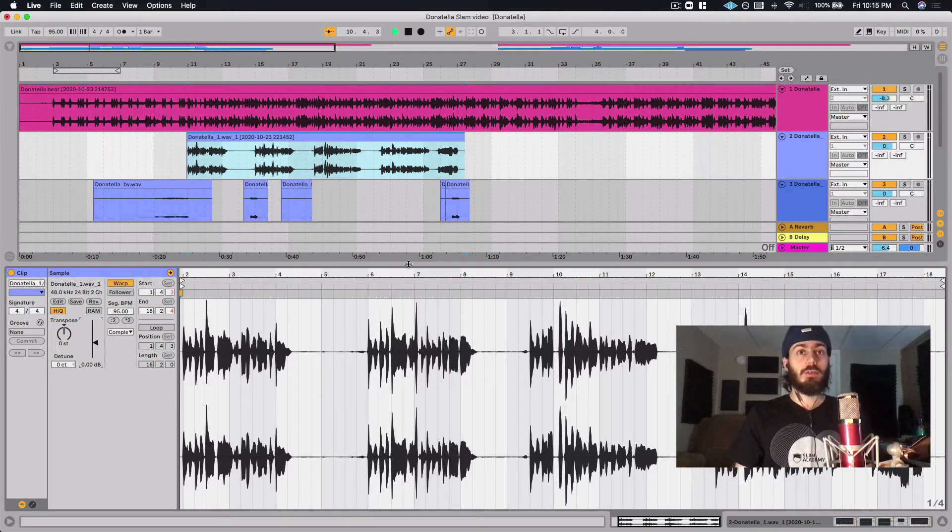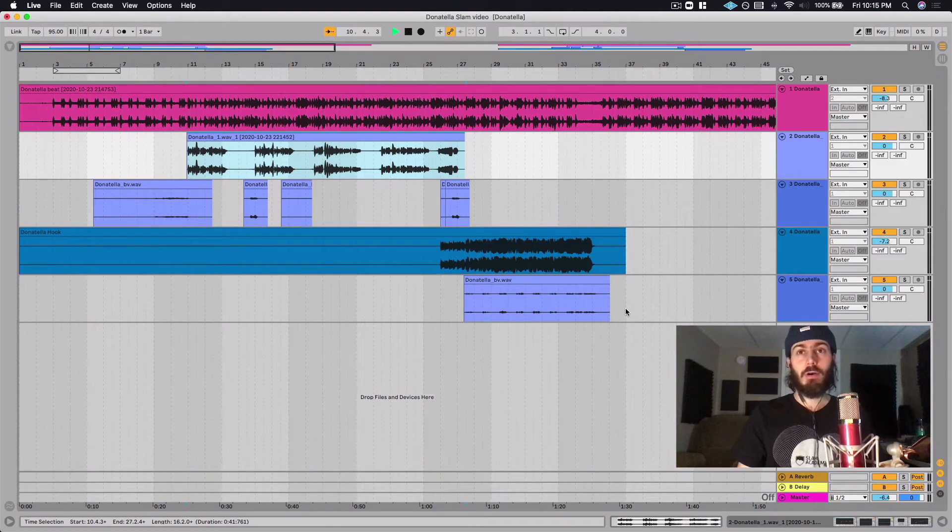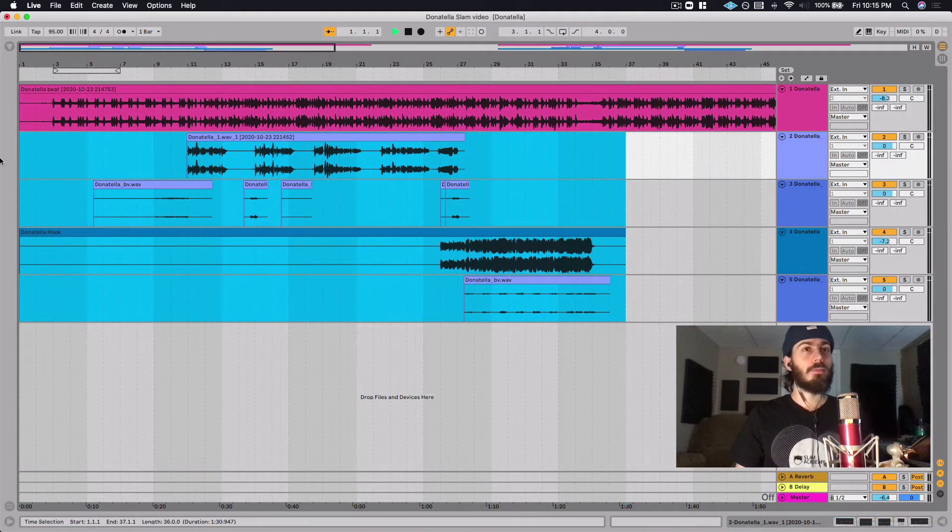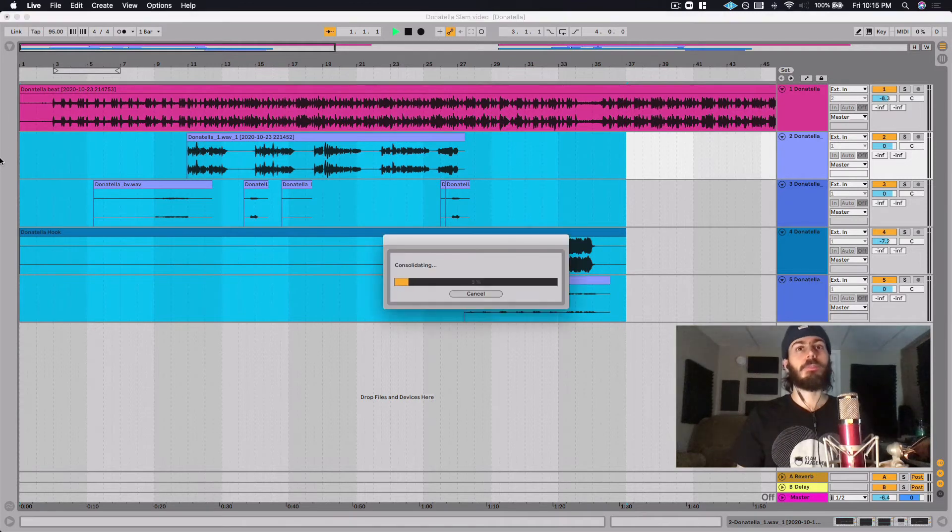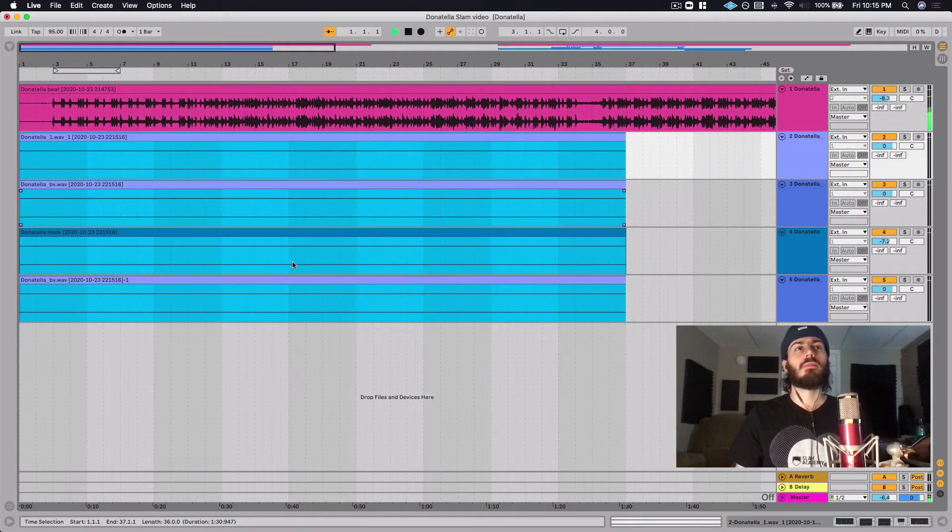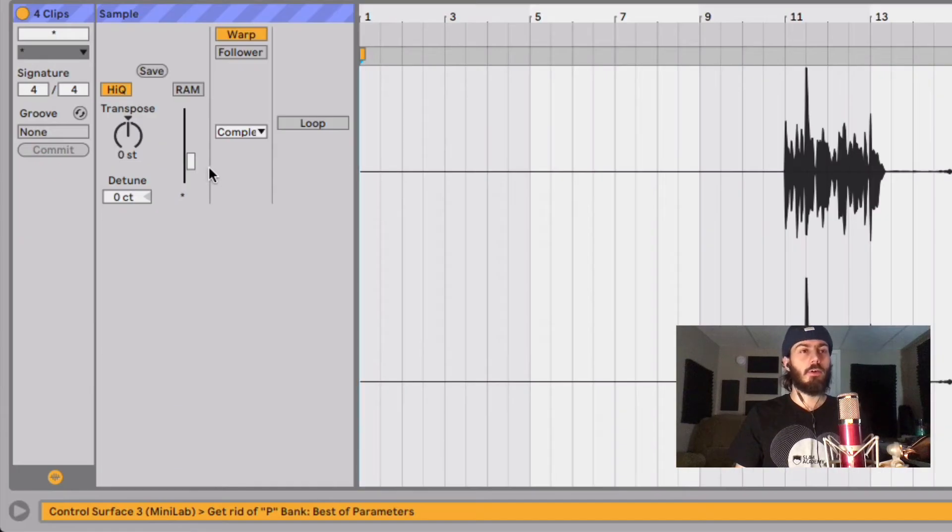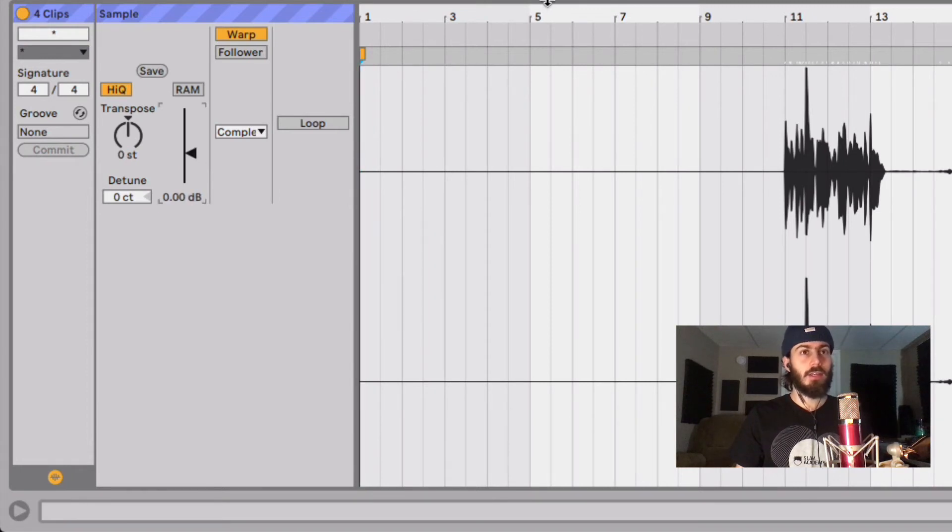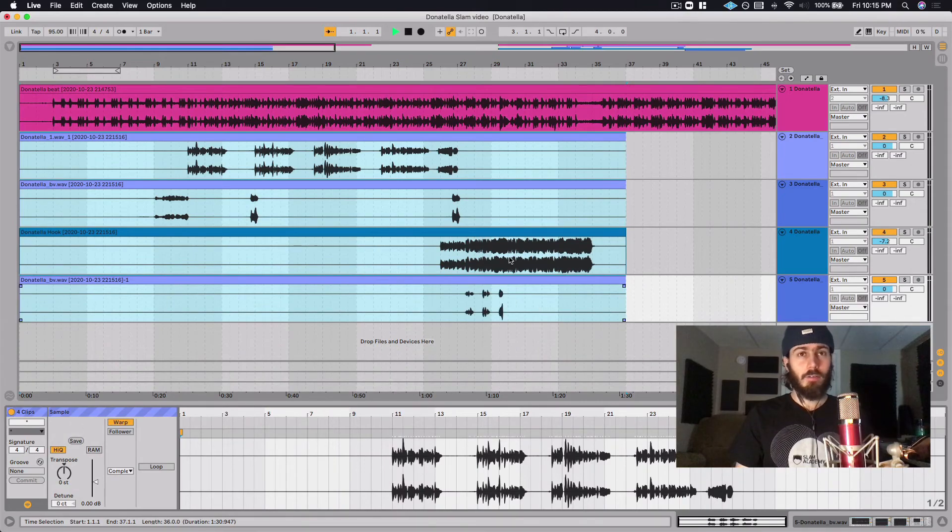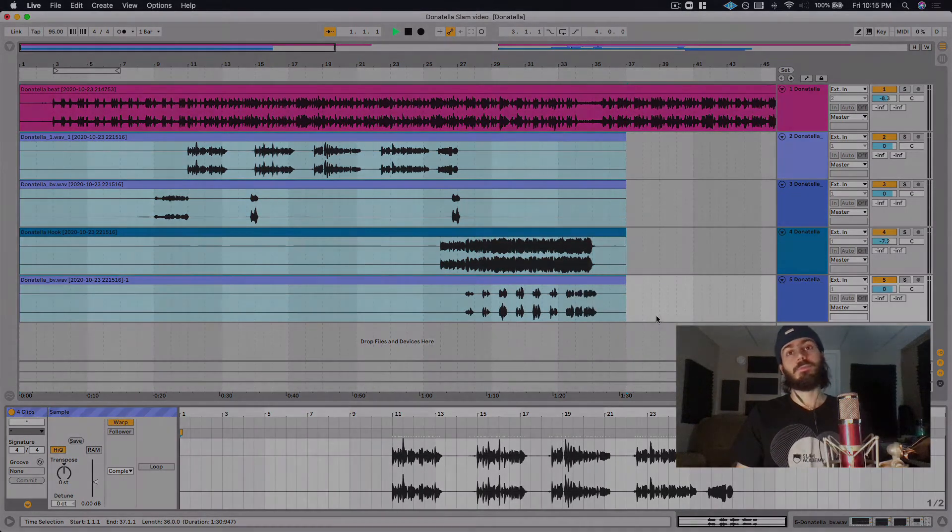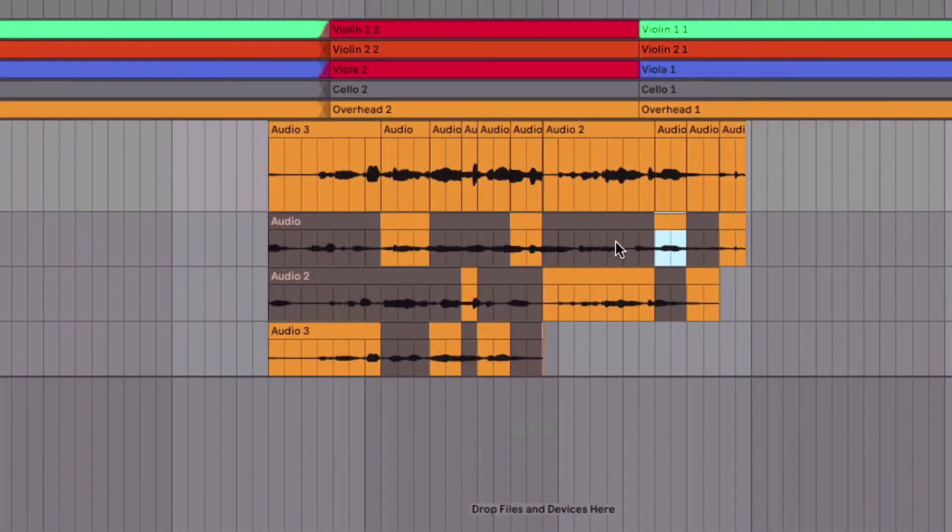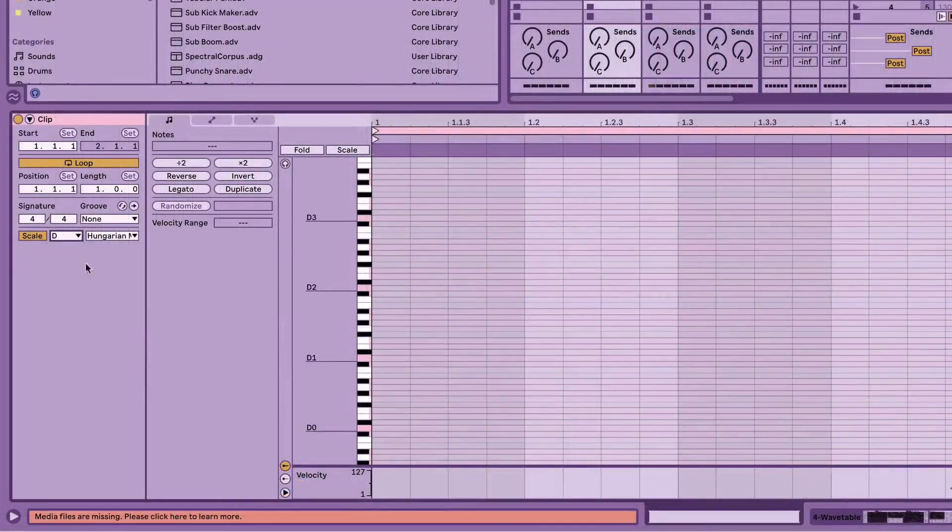You can actually do this with all of your clips by highlighting them all and hitting Command+J. Next, I open them all and double-click on the level here, and as we can see, they're all full now. Slam Academy is the best place to learn how to create your own sound with Ableton Live 11.